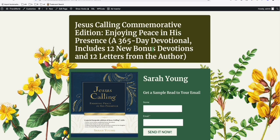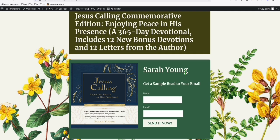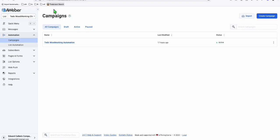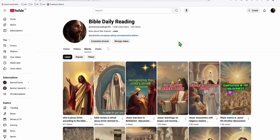This funnel right here has been created really easily. I'm using AWeber — I use different platforms — but one I keep using all the time is AWeber because it's really simple. I can help you guys set up your first automation. Look at this — I have this YouTube account about Bible.